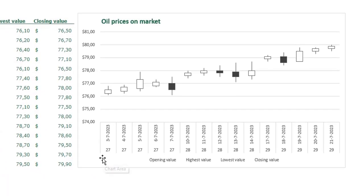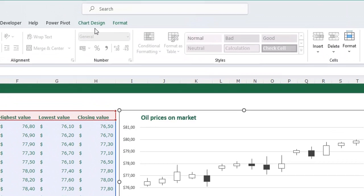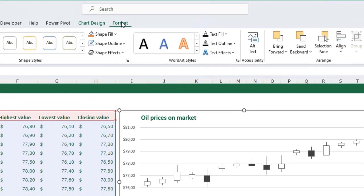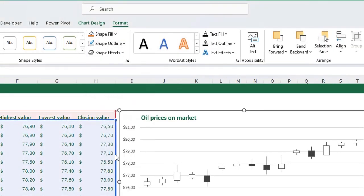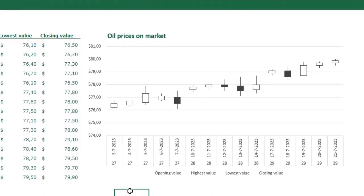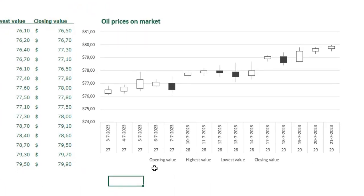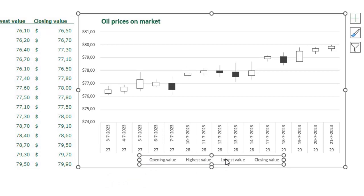I also want to remove the outline of my chart. Just select your chart, go to the Format menu on your ribbon, go to Shape Outline and select No Outline. I also want to delete my legend — just select your chart, select the legend, and press the Delete key on your keyboard to delete it.